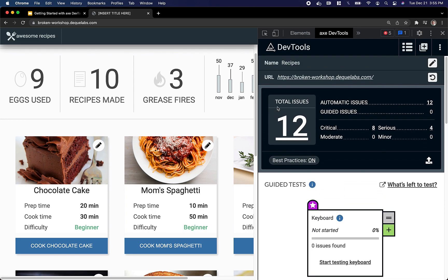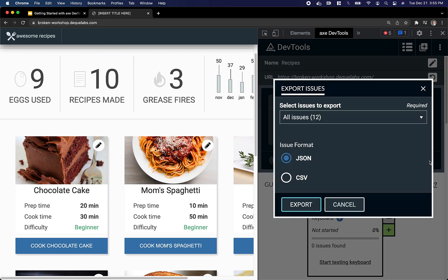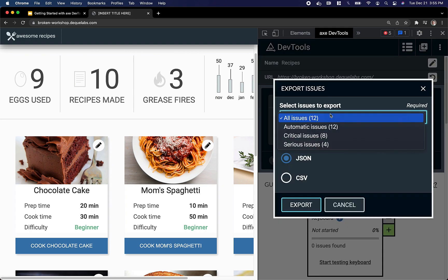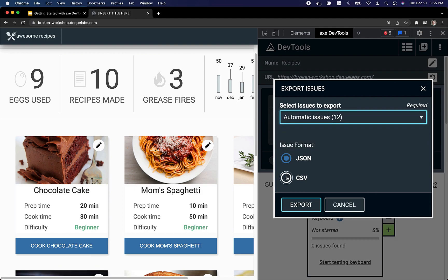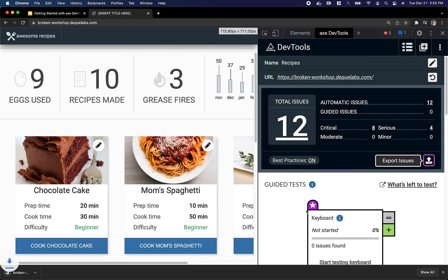In addition, as a pro user, I can actually export my issues by clicking Export Issues, choosing which issues I'd like to export, choosing a format, and clicking Export.